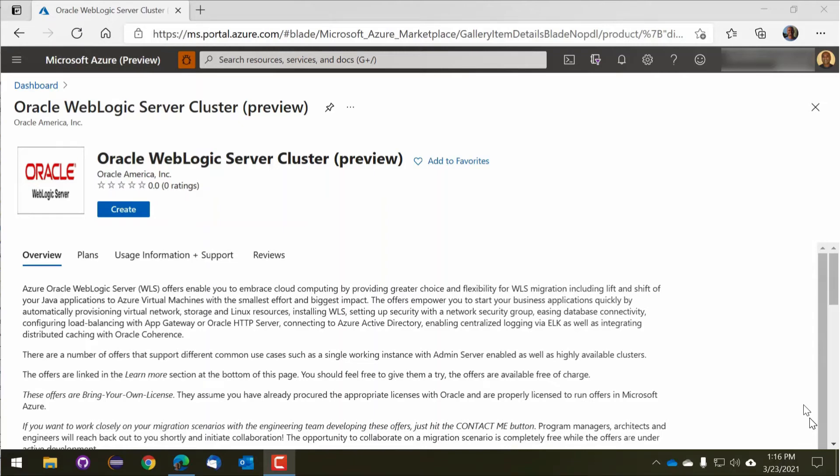Oracle WebLogic Server on Azure Virtual Machines is a great way to accelerate your Java EE to the cloud. These Azure Marketplace offers are jointly developed by Oracle and Microsoft and allow you to quickly lift and shift your work from on-premises to Azure Virtual Machines. Let's take a quick tour.